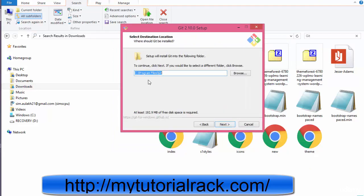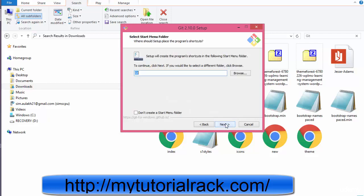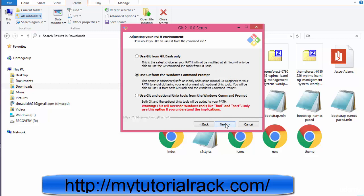Click the next button here. It will go ahead and create this folder git under the program files. And then if you need additional icons or you want to create a desktop icon, you can go ahead and click on this checkbox. Otherwise, just go ahead and click next, next.